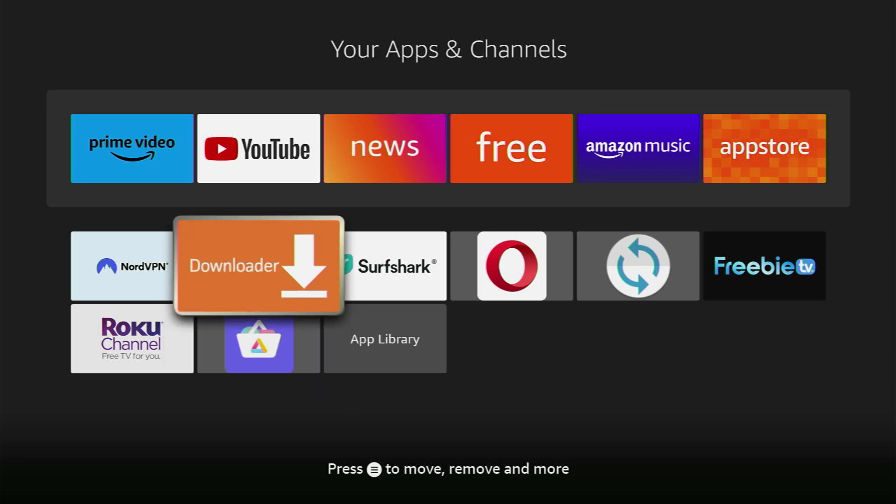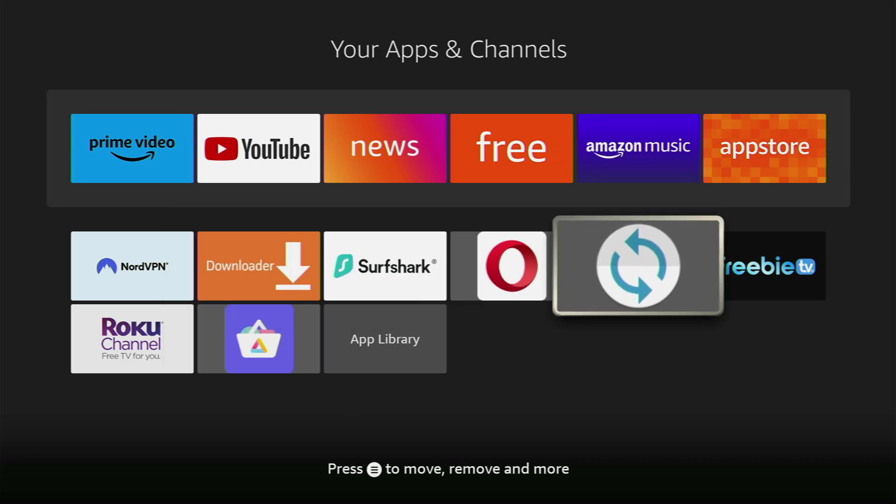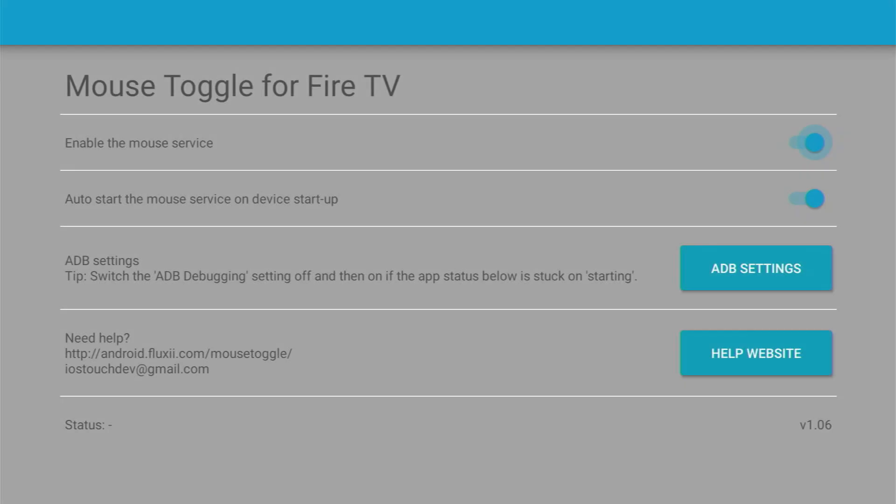But there is one more thing which I recommend getting before actually using Aurora. It's of course the mouse toggle application which is going to allow you to use a mouse cursor on any app. So here's how it looks like. It basically allows you to use a mouse cursor on any application and it's going to make your life way easier.